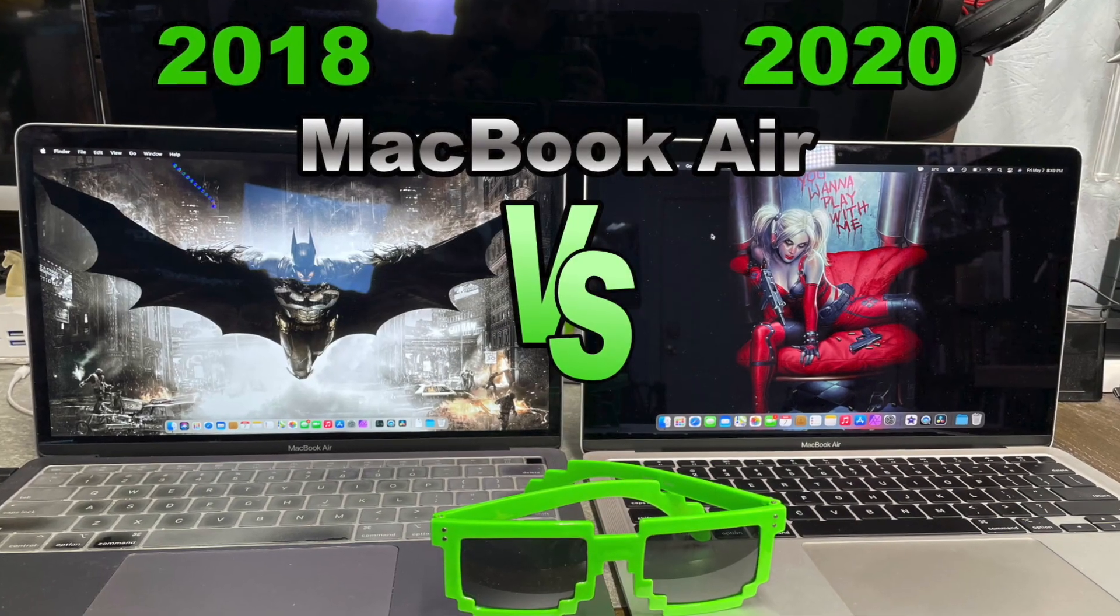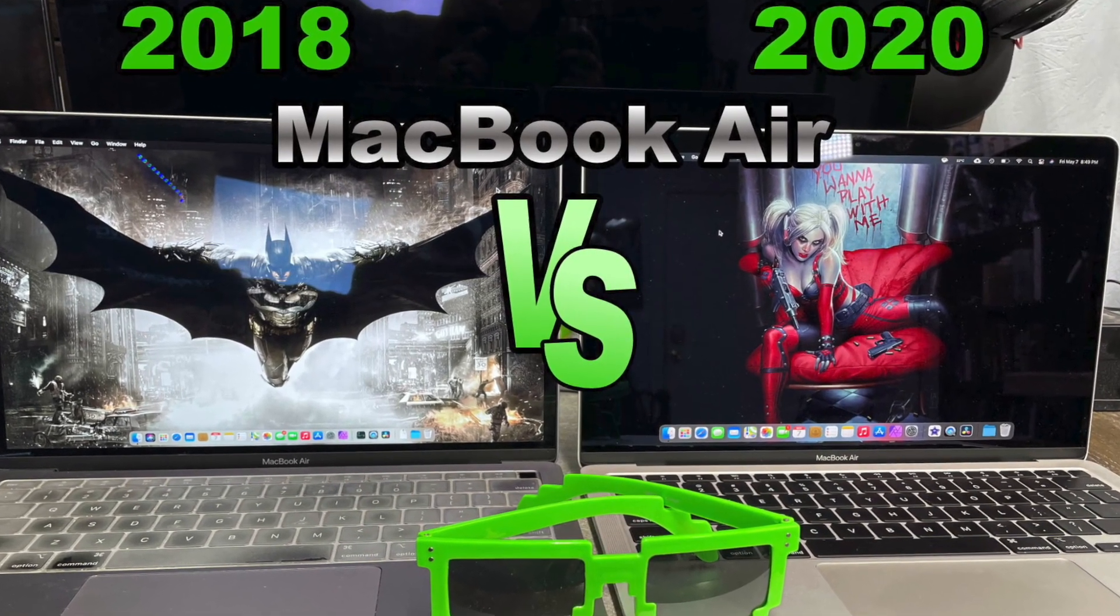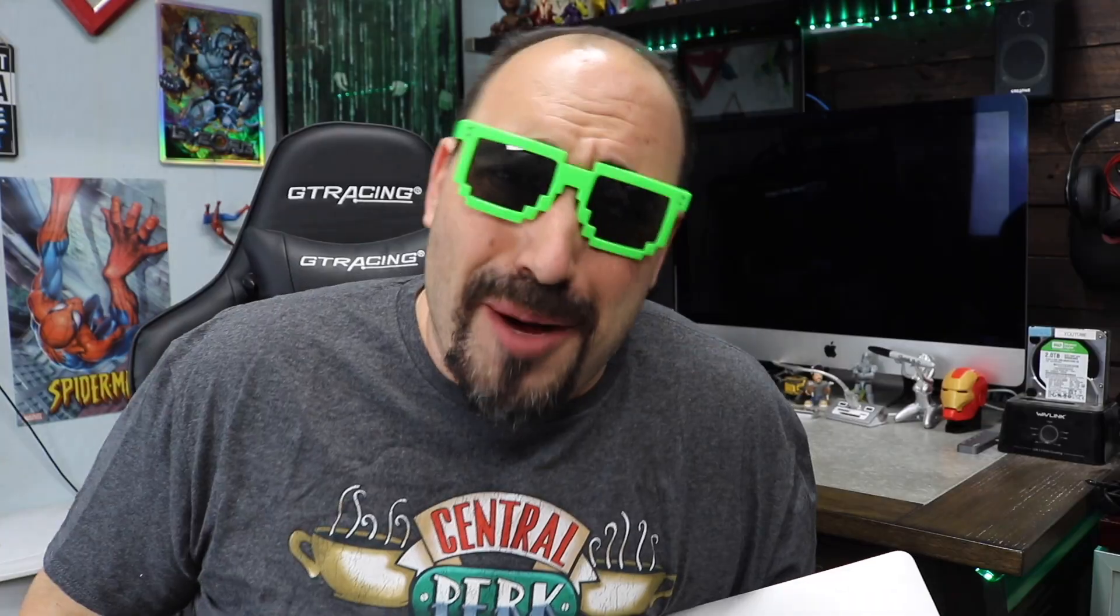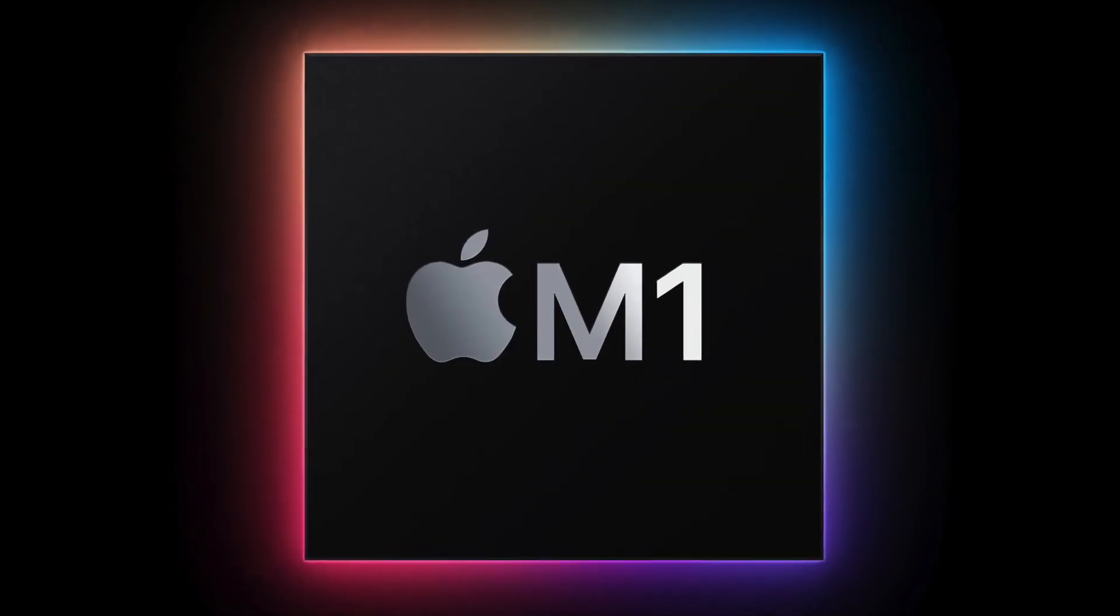Hey, Crazy Will here from Crazy Will's Tech Show. Today we're going to be taking a look at the 2018 versus the 2020. Should you upgrade? Is it really worth upgrading, especially because it's a new chip? It's the M1.